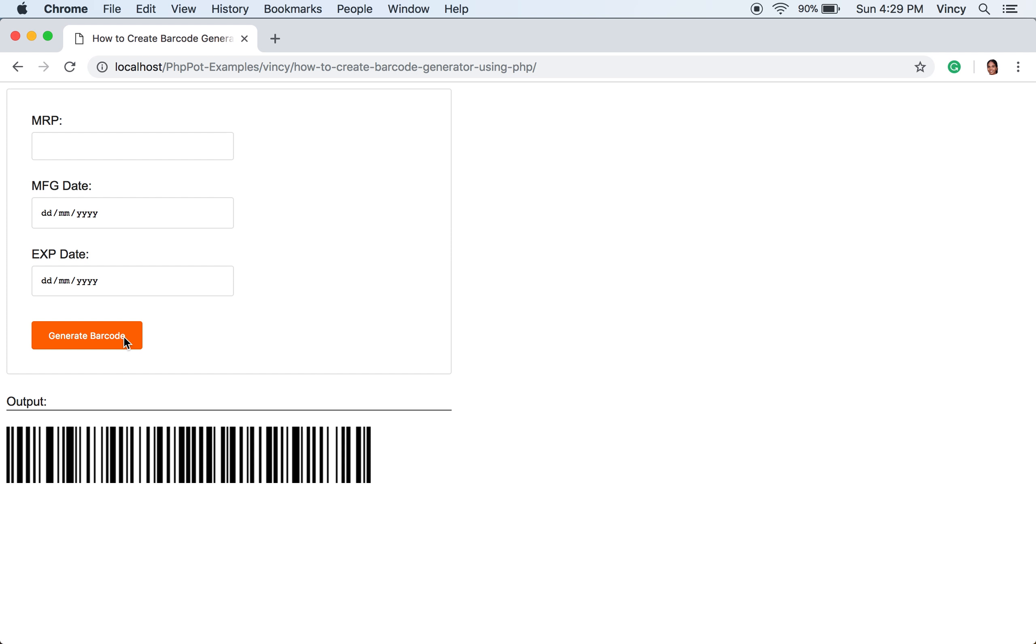On form submit, the barcode object is created and used to generate output image dynamically in PNG format. Thus we have generated the product barcode. By scanning this image, the product data can be read.